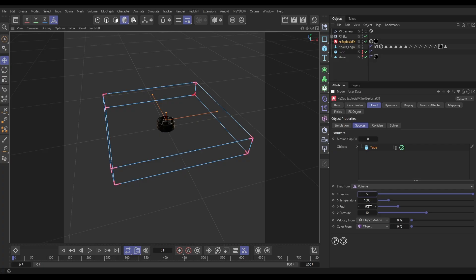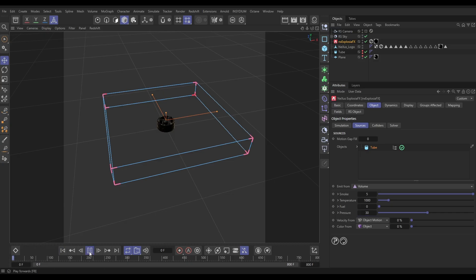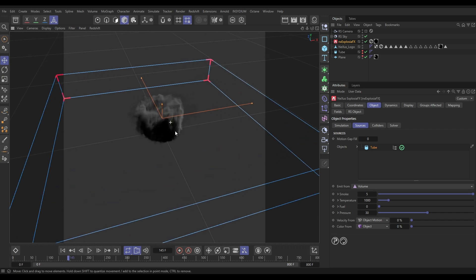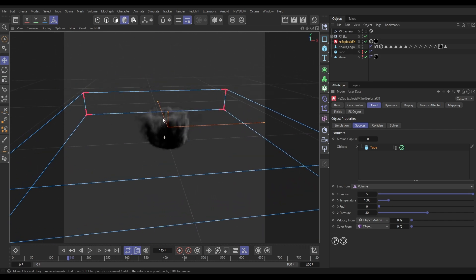We don't want any fuel — we're not going to do any ignition in this one, just simple smoke. Let's put our pressure up to 30, which will force the fluid away from our tube. Let's hit play and see what we've got. There is our basic smoke rising upwards and then escaping from our domain.